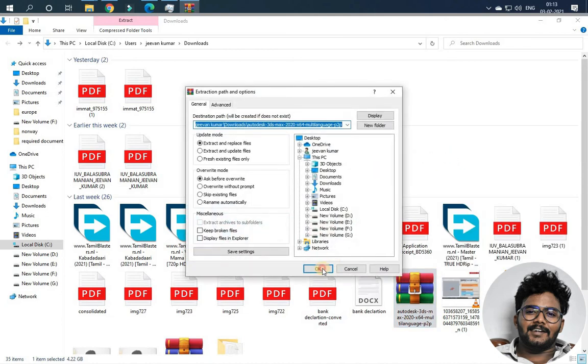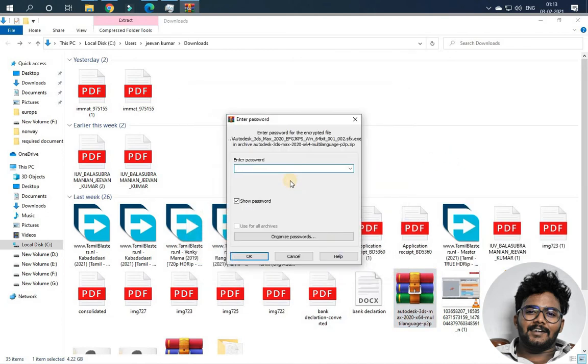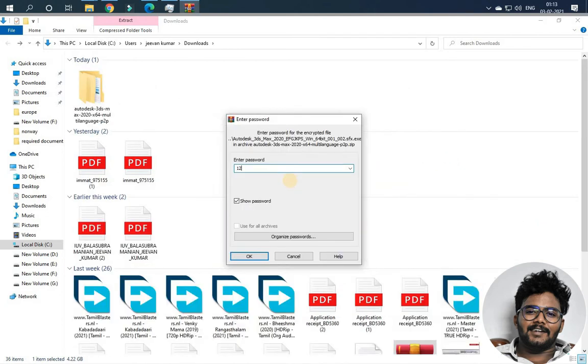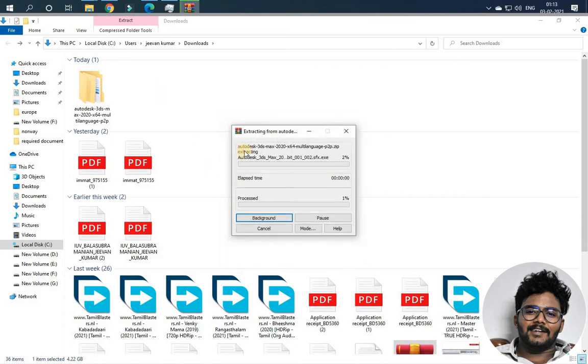The password is 123. Now extract it — it takes some time to extract.